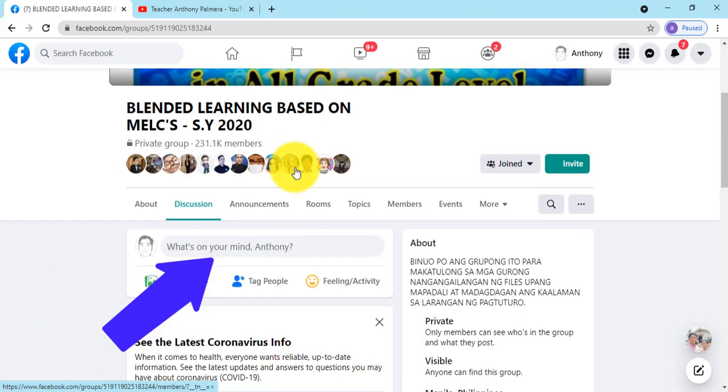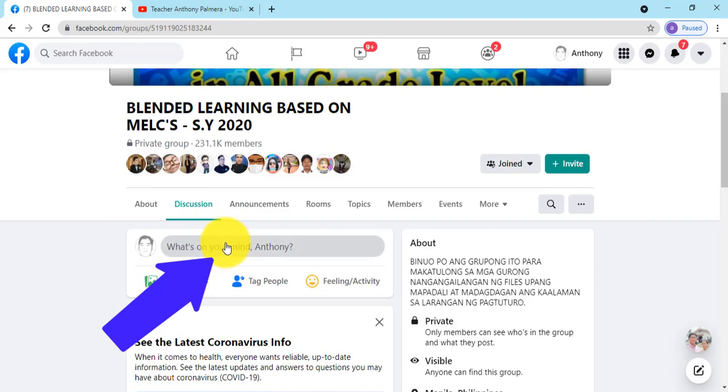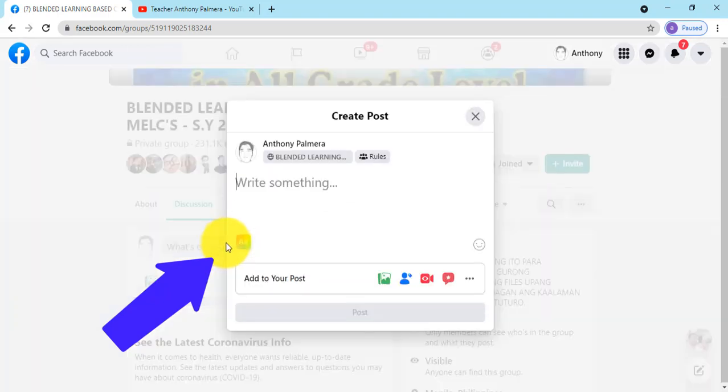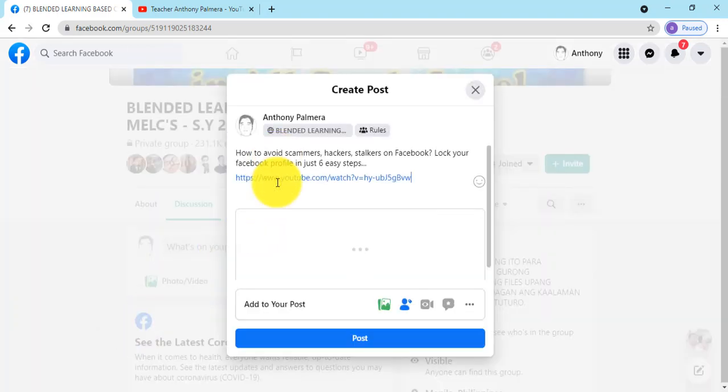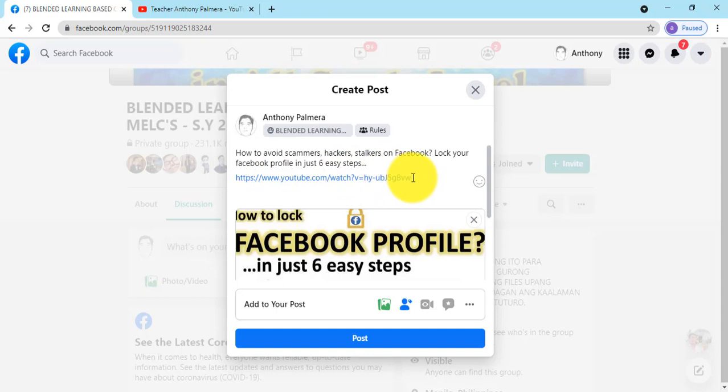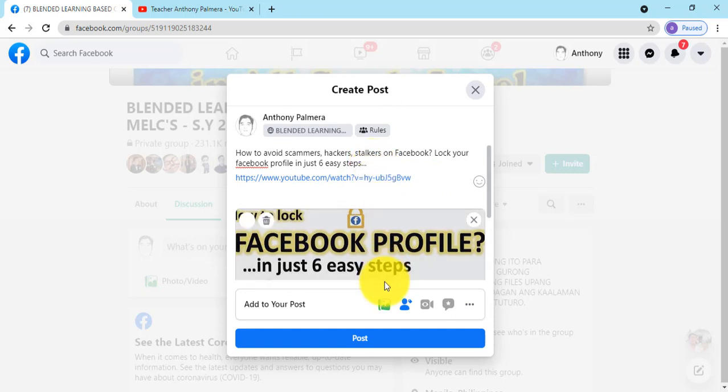Click what's on your mind. Post a message or share a video link. Click post button.